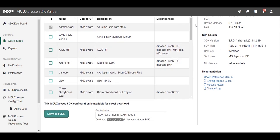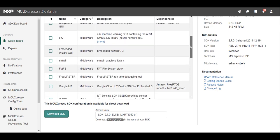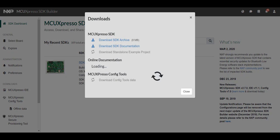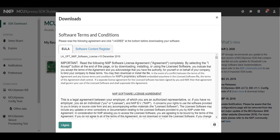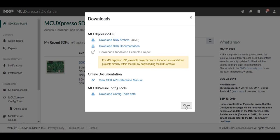Ensure that the emWin graphics library selection is selected then click download SDK. Click agree to accept the terms and conditions and your download should begin automatically. If it does not you can always click download SDK archive to manually download your SDK package.